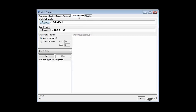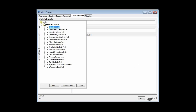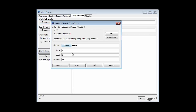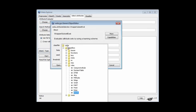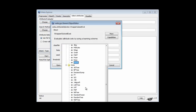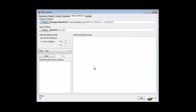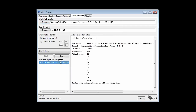Then I'm going to go to Attribute Selection, and I'm going to use the wrapper method. Within the wrapper method, I'm going to choose J48. I'm going to leave everything else at its default value and see what attributes I get.